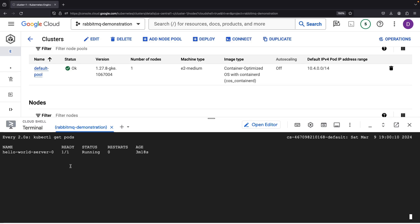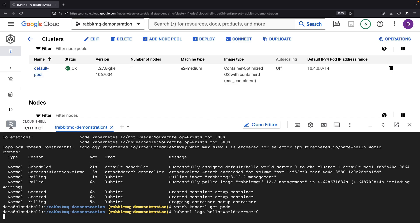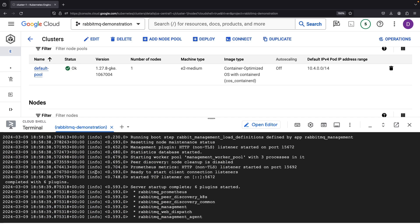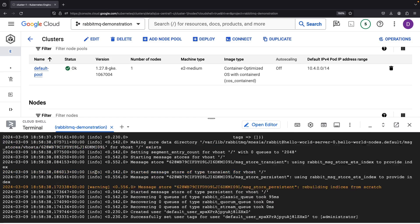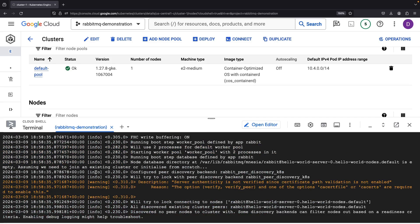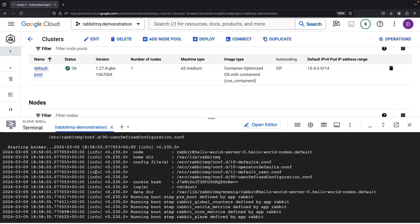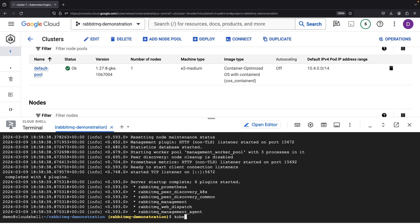It might feel like a bit of a wait for the pod to power up, but as soon as we see that it's one out of one ready, we know we're moving forward. Now, let's dive into the logs and ensure everything is running as expected. Everything seems to be running smoothly, so we can proceed with establishing a connection to this new instance.